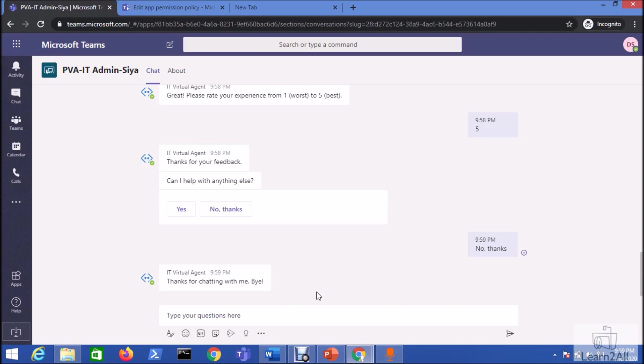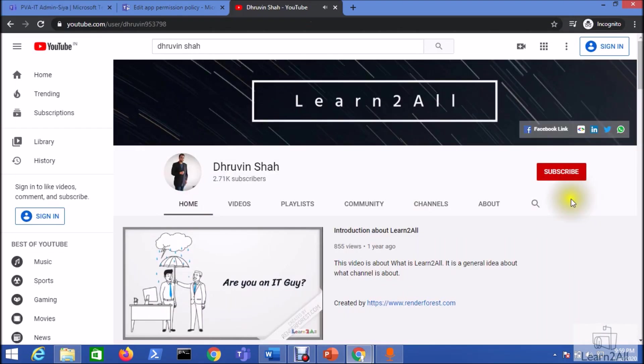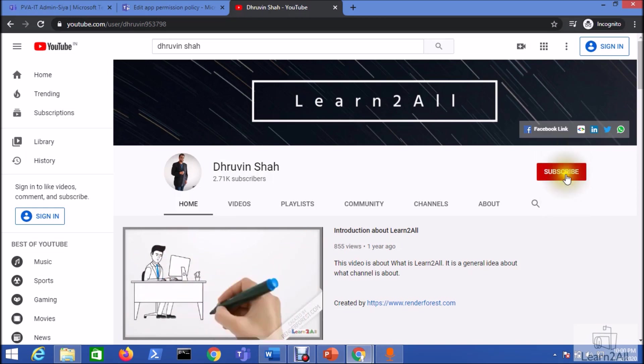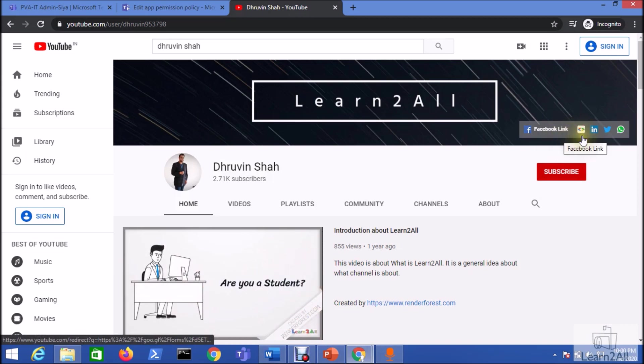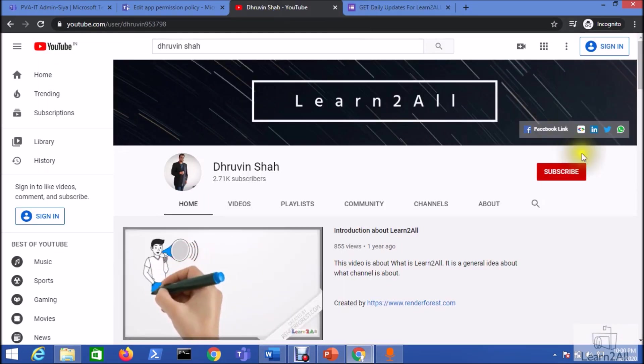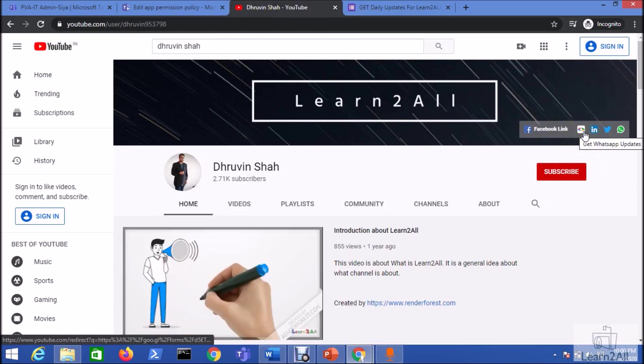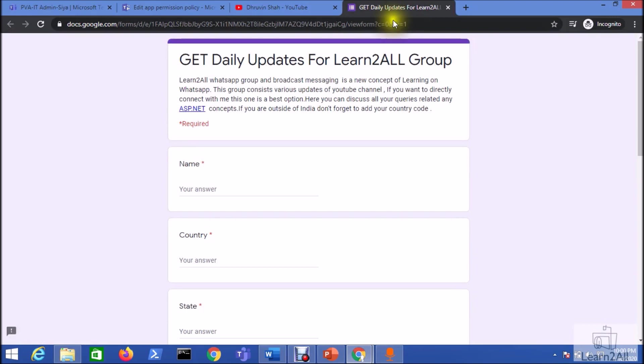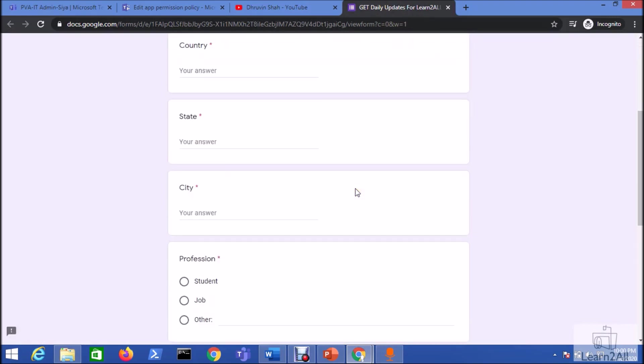If you have any question related to this topic, you can email me at dhruvinshah16 at gmail.com or you can WhatsApp me on plus 91 9537981467. If you are for the first time to my channel, hit the subscribe button and press the bell notification to never miss any updates from my channel. Stay connected with me on Facebook, LinkedIn, Twitter and WhatsApp. Also, if you want to receive the daily notification from my channel, just click on this icon, fill this form and you will be receiving the daily notification on your WhatsApp number. Stay connected with me. Have a great day. Goodbye.